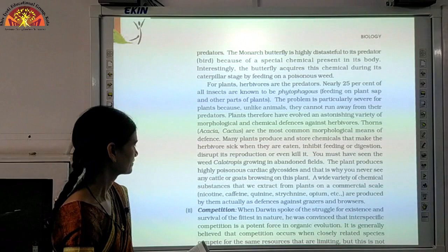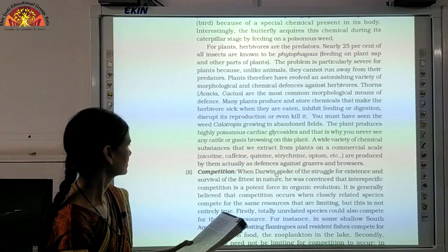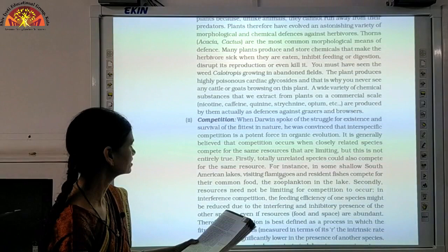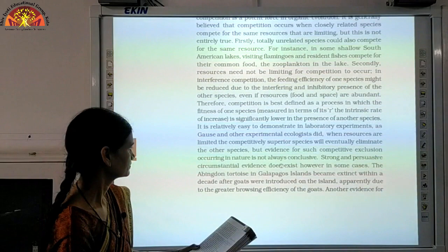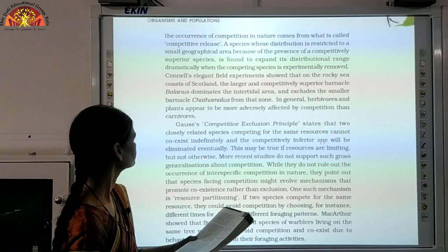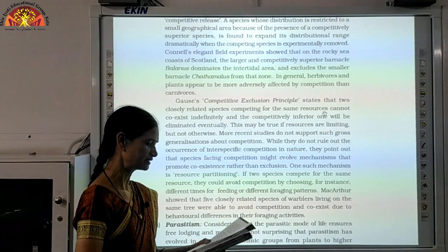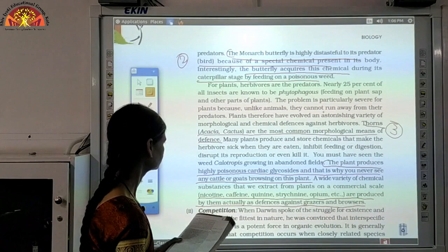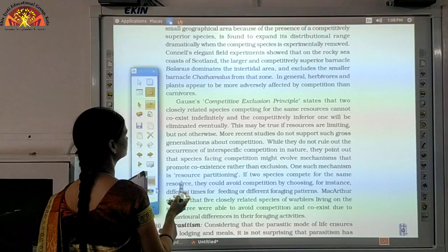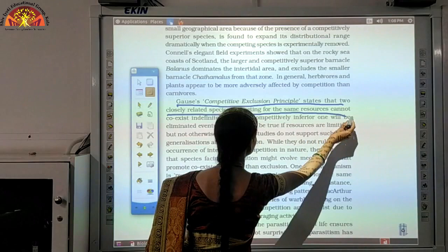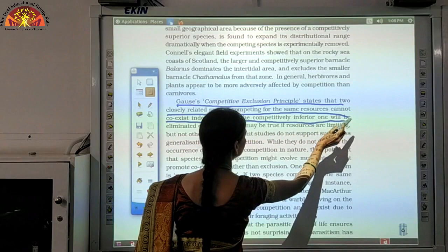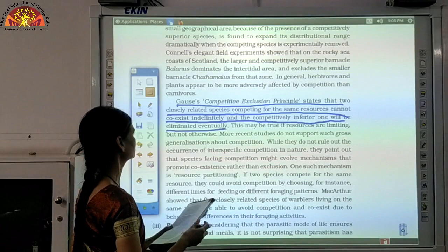Another question on page 235: state Gause's Competitive Exclusion Principle. It states that two closely related species competing for the same resources cannot coexist indefinitely, and the competitively inferior one will be eliminated — so the superior will survive and the inferior will be eliminated.